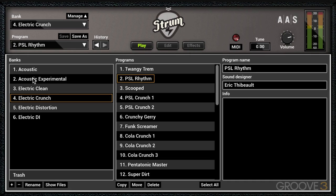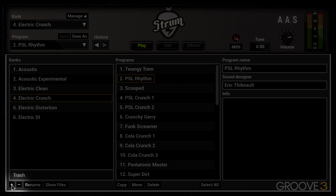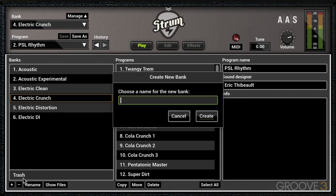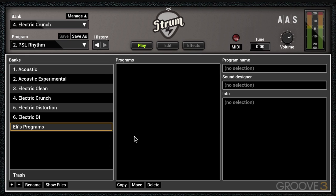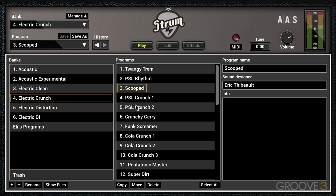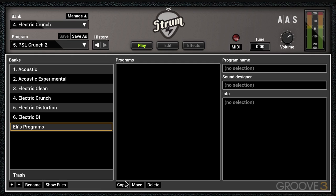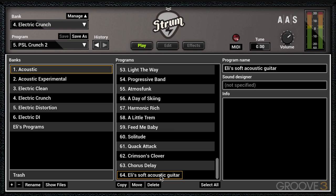There's information pertaining to each program — sound designer, program name, and some notes. I can create my own bank using the plus button and name it. Right now it contains no programs. We can manage programs with the Copy, Move, or Delete buttons, so let's go to Acoustic and select the one I just created.